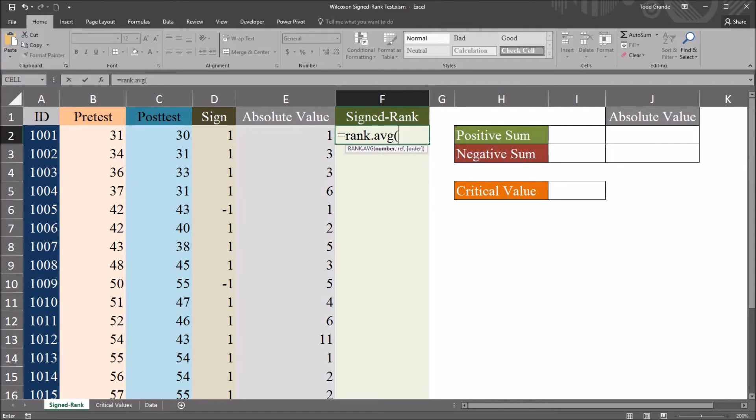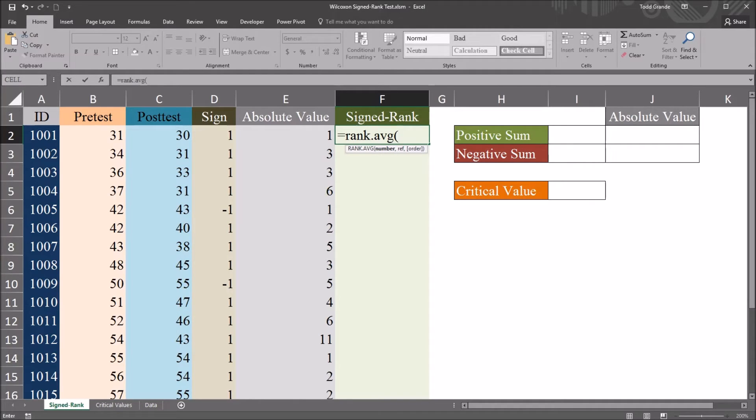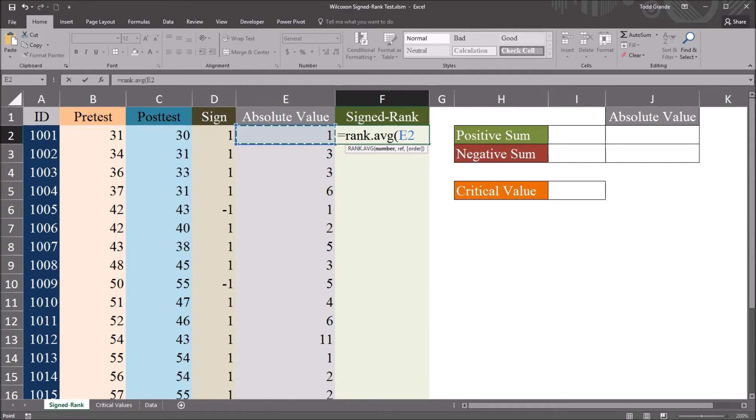And we have two mandatory arguments here, number and reference, and one optional argument, which is order. And I'll be using all three arguments here.